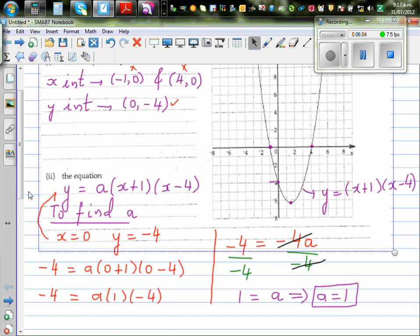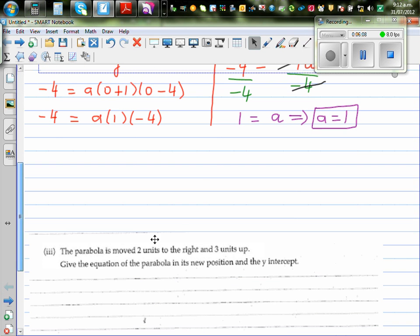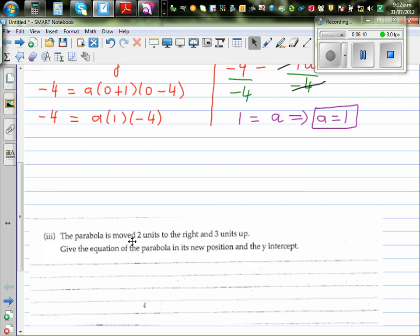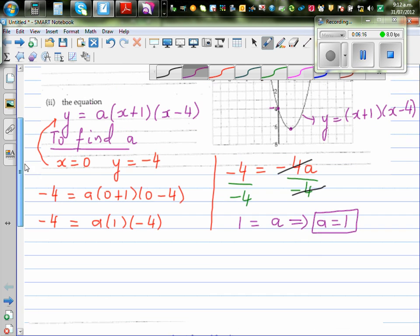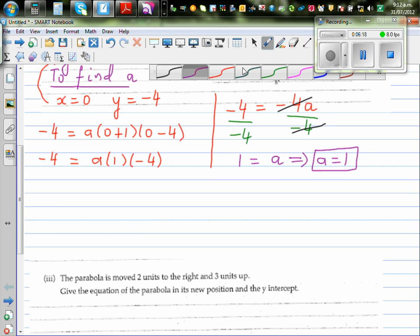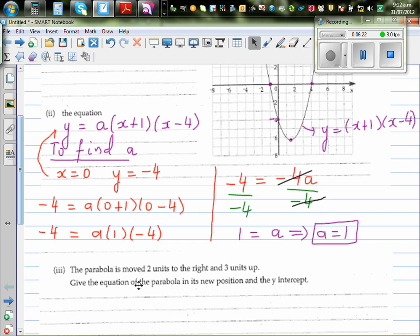Now we're going to write the same equation because for the next question, the parabola has moved two units to the right and three up. Give the equation of the parabola in its new position.